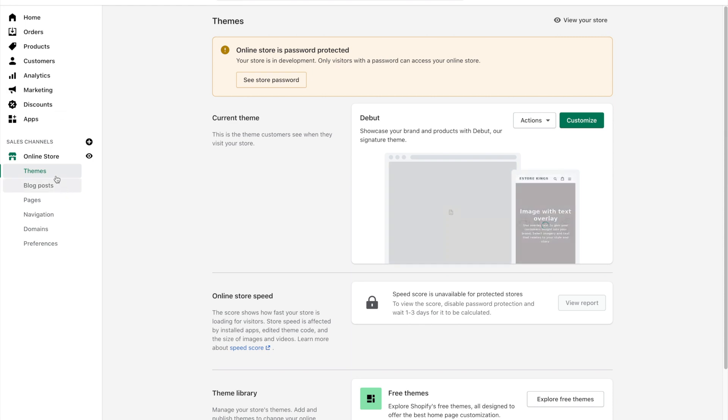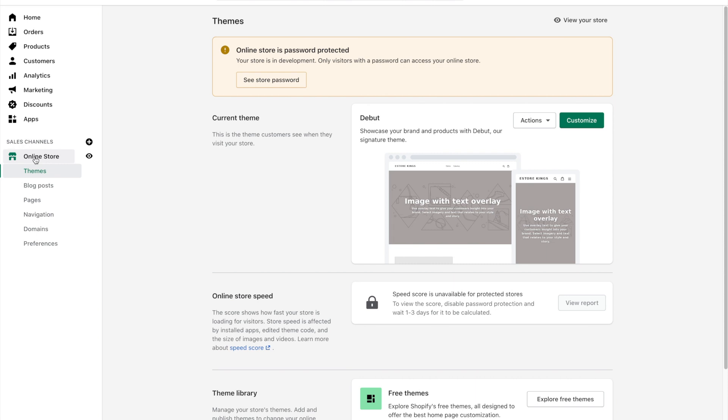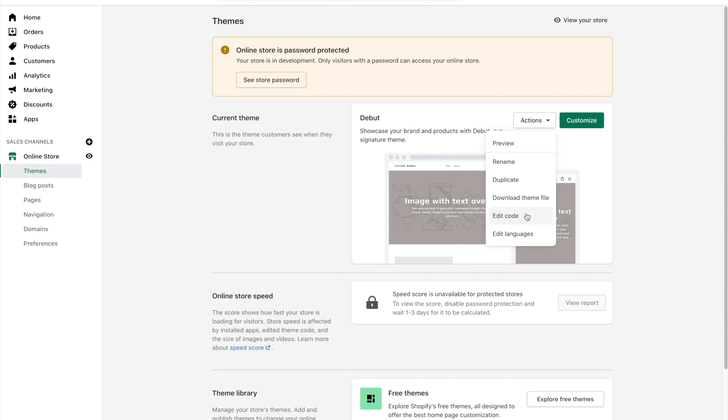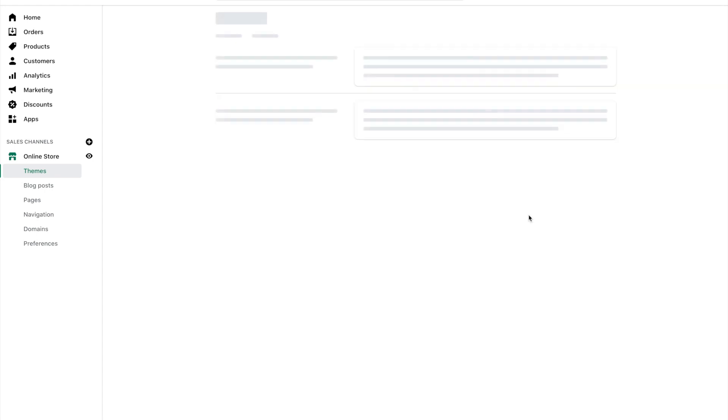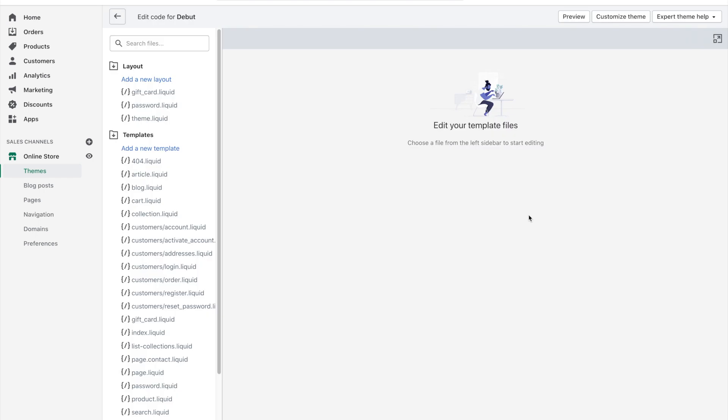So if you go back to the themes customization page, you'd click on online store and it would automatically bring you to this page. You'll want to click on actions and then hit edit code. Now I know that this seems a little scary, but it really isn't, especially when you're updating something that is only really just a line of text. So go ahead and hit edit code, and from there you'll be brought to all of the Shopify theme files.